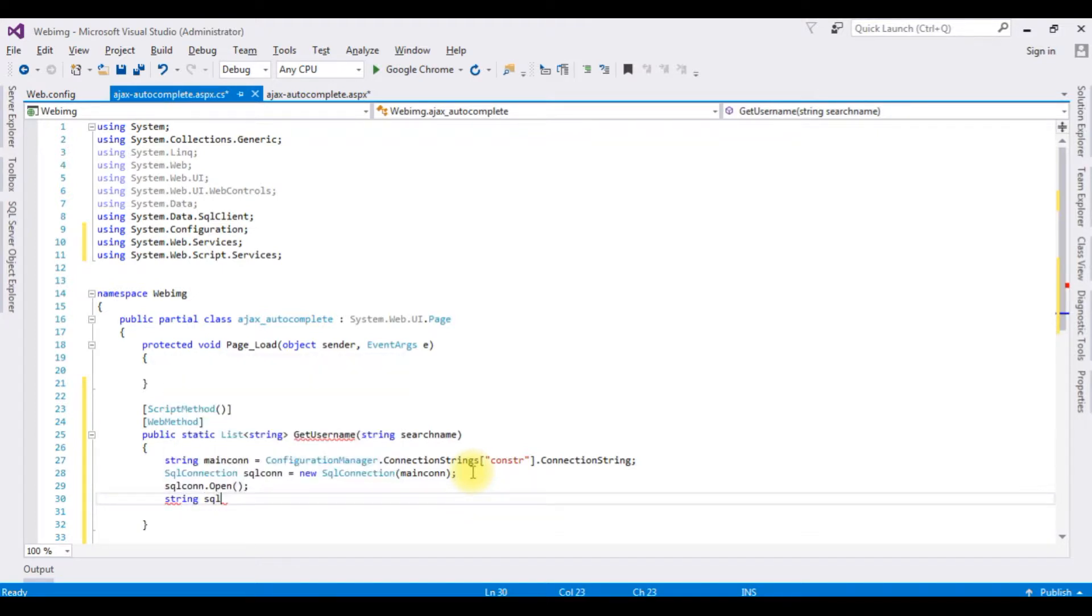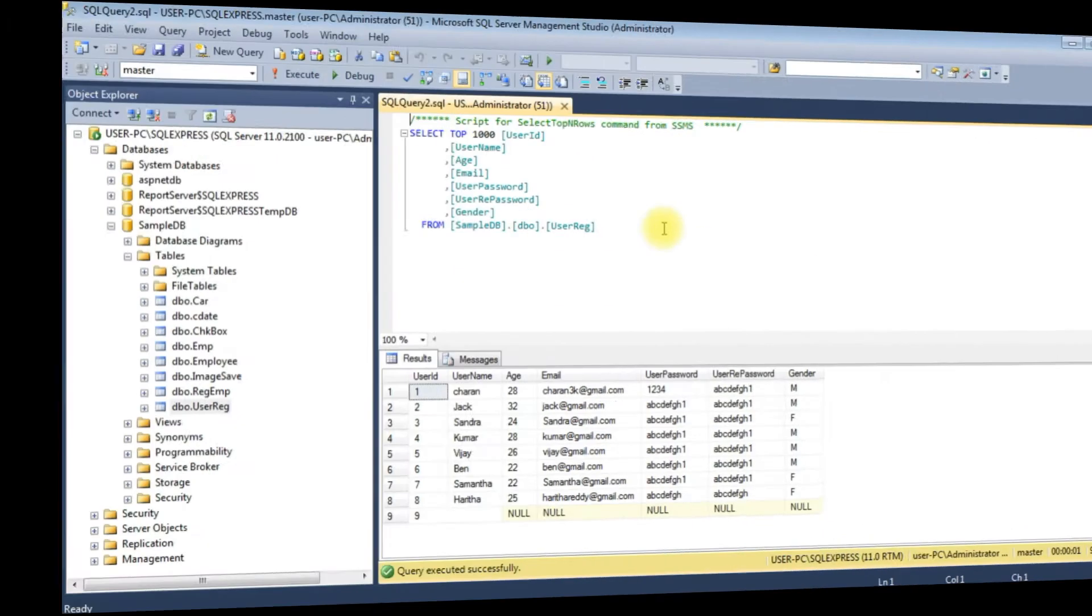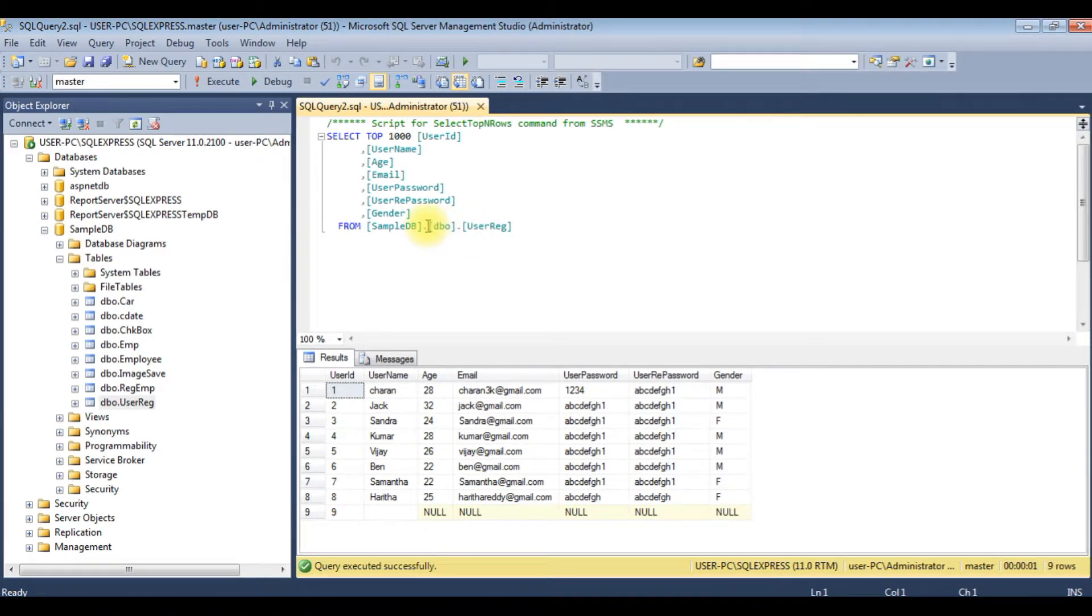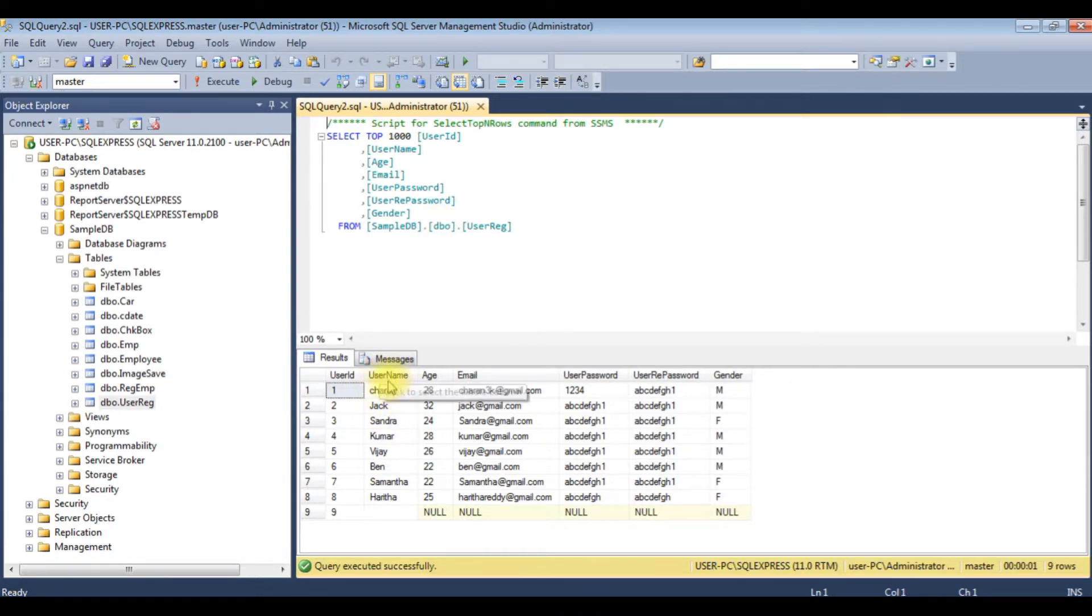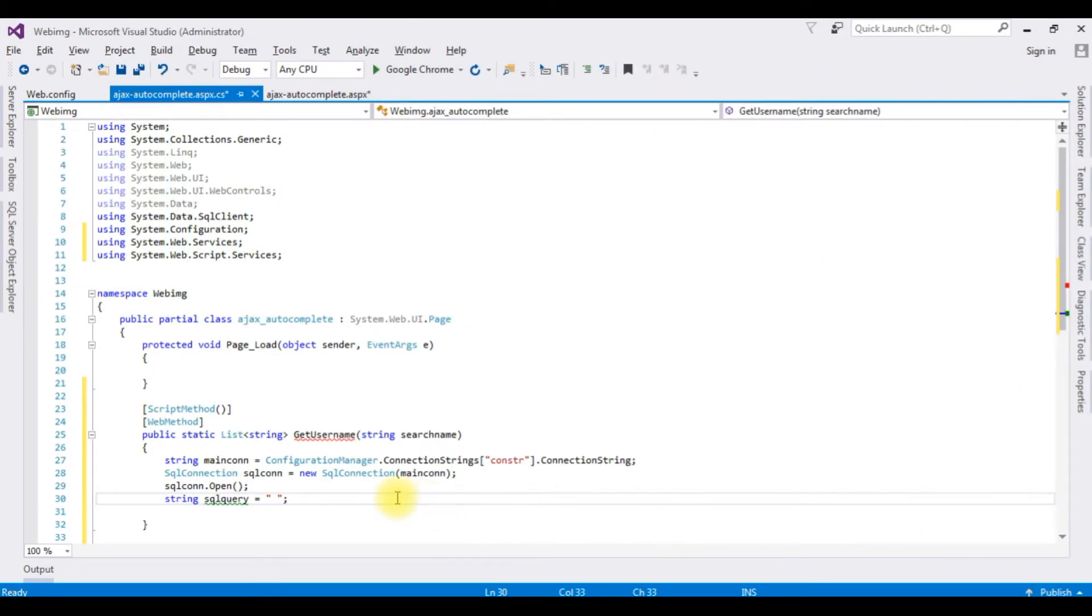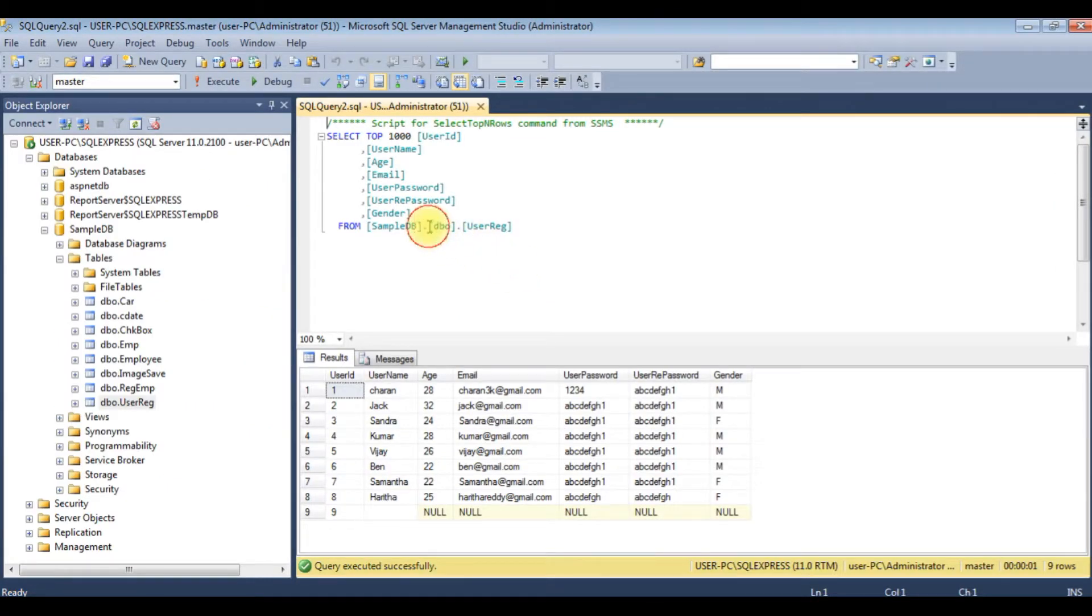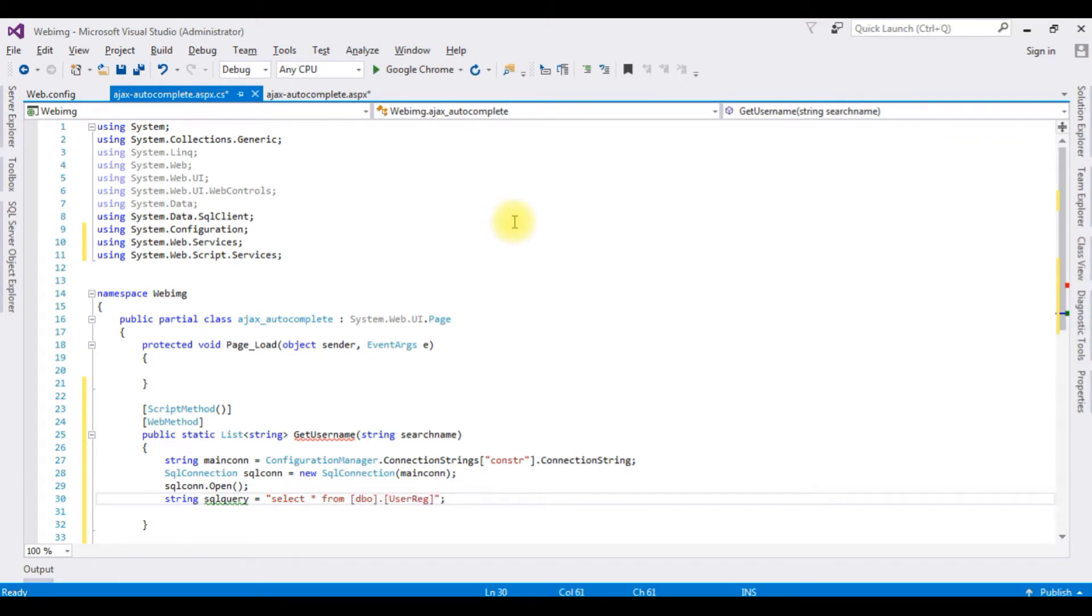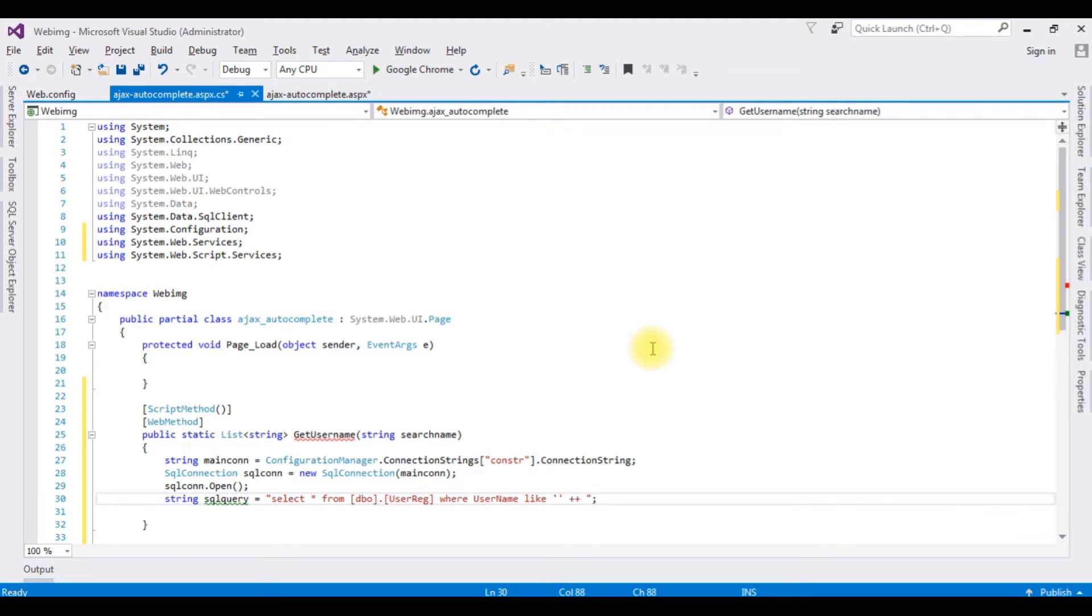String sqlquery equals... The SQL query is, before writing the SELECT statement to search the user names, let's visit my database table. The table name I'm using is dbo.UserReg and the searching user names is the second column of this table. Let's get back to the coding part. SELECT star FROM the table name is dbo.UserReg. Copy that and paste here. WHERE the column name is UserName LIKE percentage at SearchText.